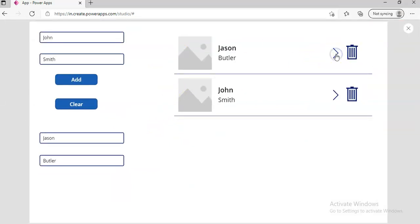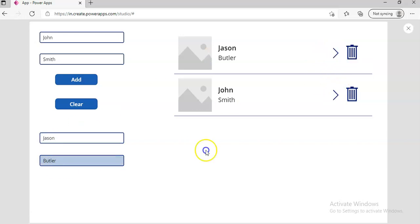You see here, I click Jason, but I click John Smith comes here. So this is to display the selected item.